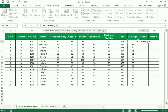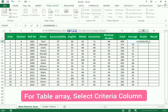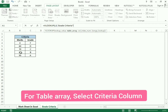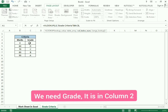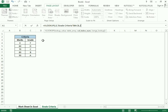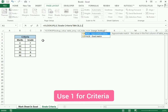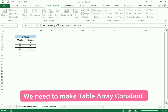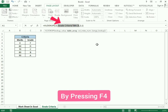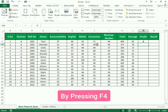You can see it highlights the average cell. Then comma, it says table array — we go to the criteria and select the whole table. Then comma, it asks for the column number — our grade is in the second column so we write 2, then comma, and 1 for the criteria, then close the bracket.